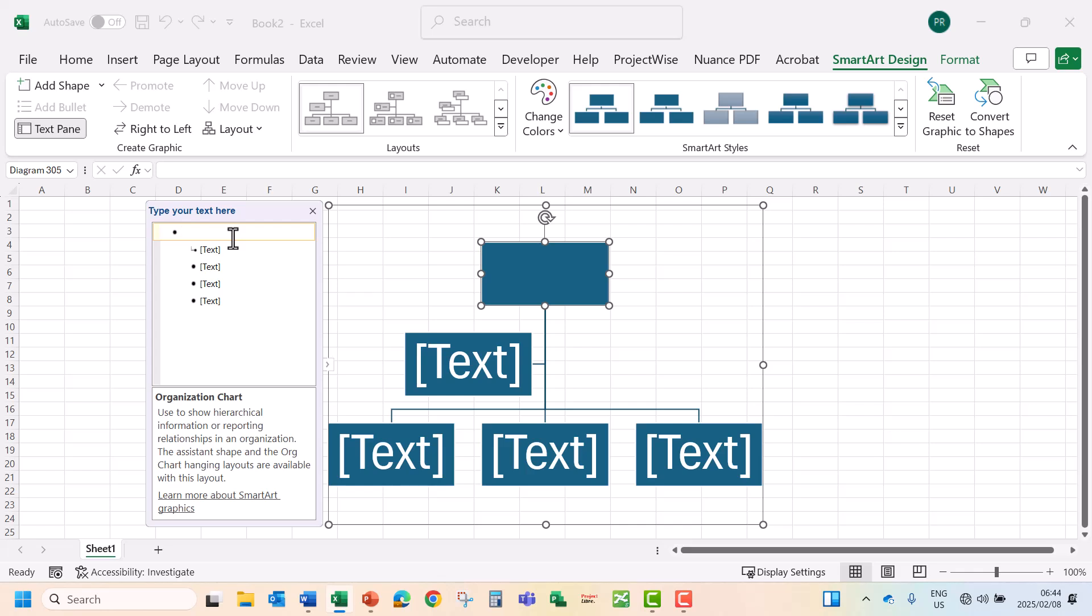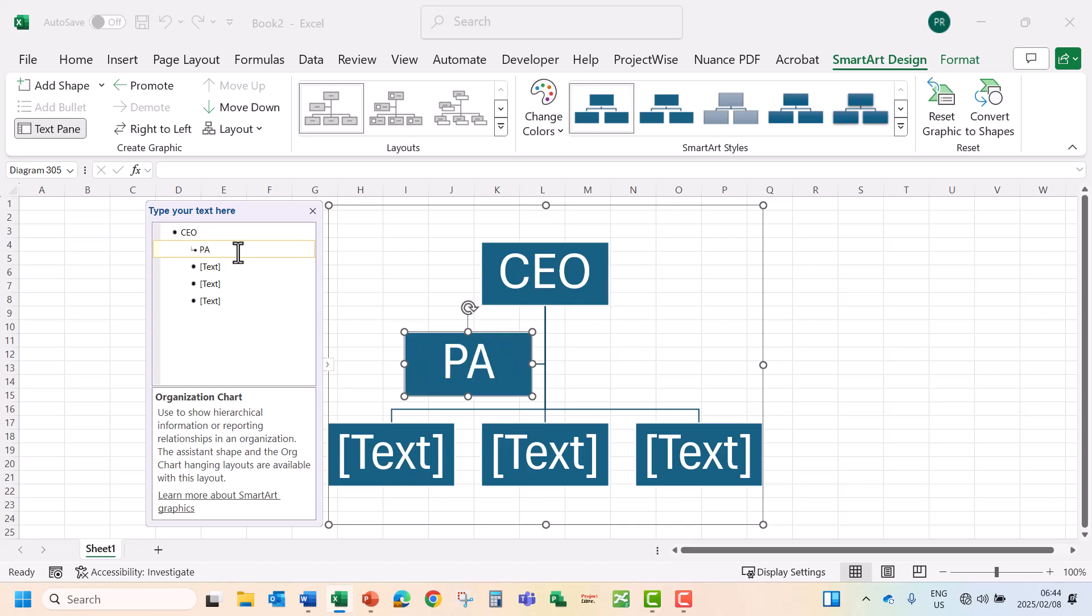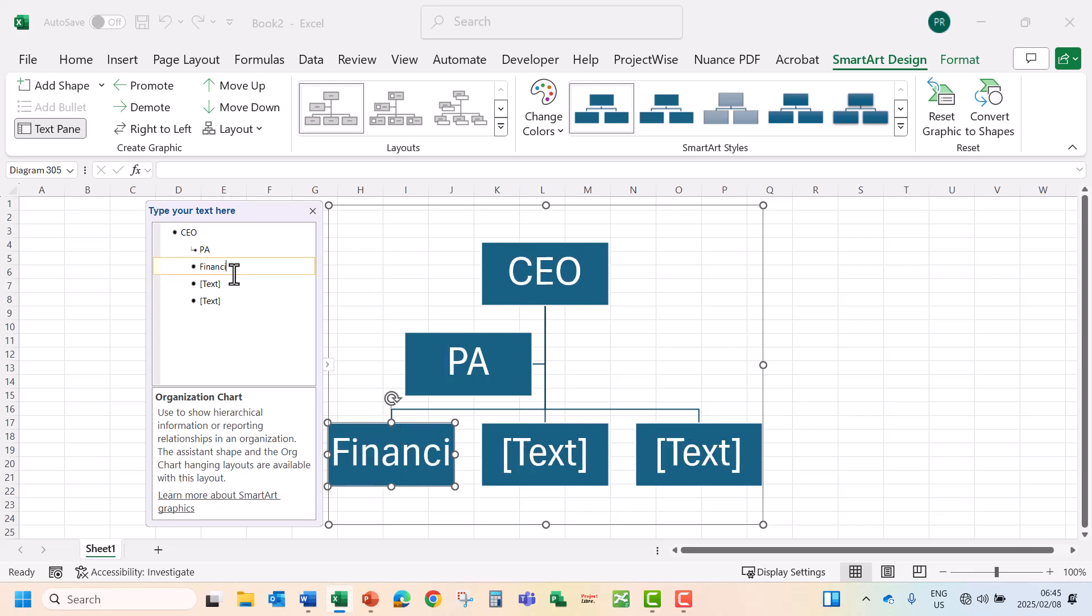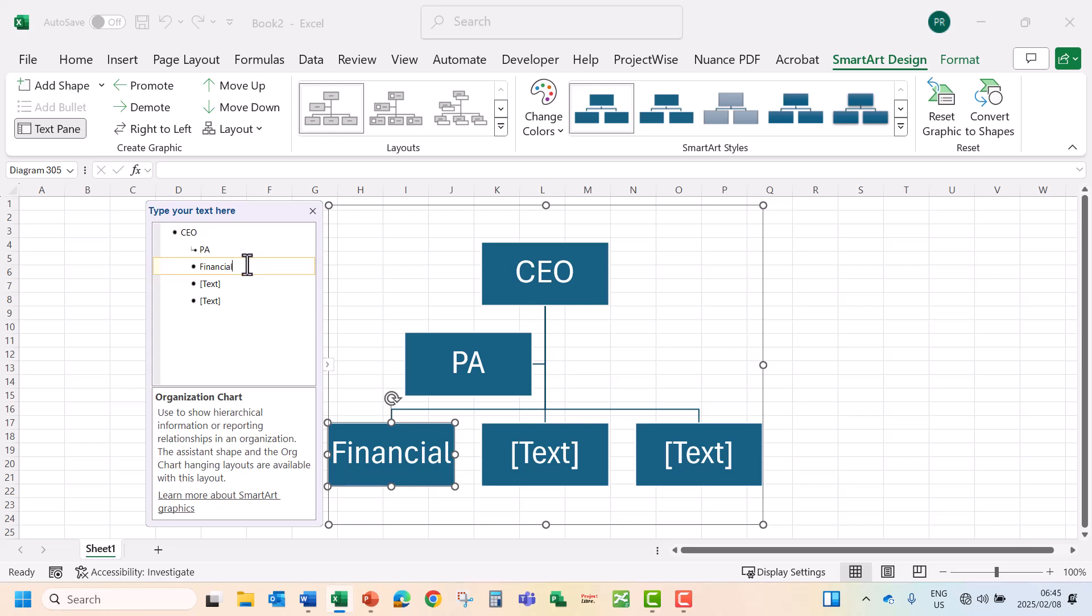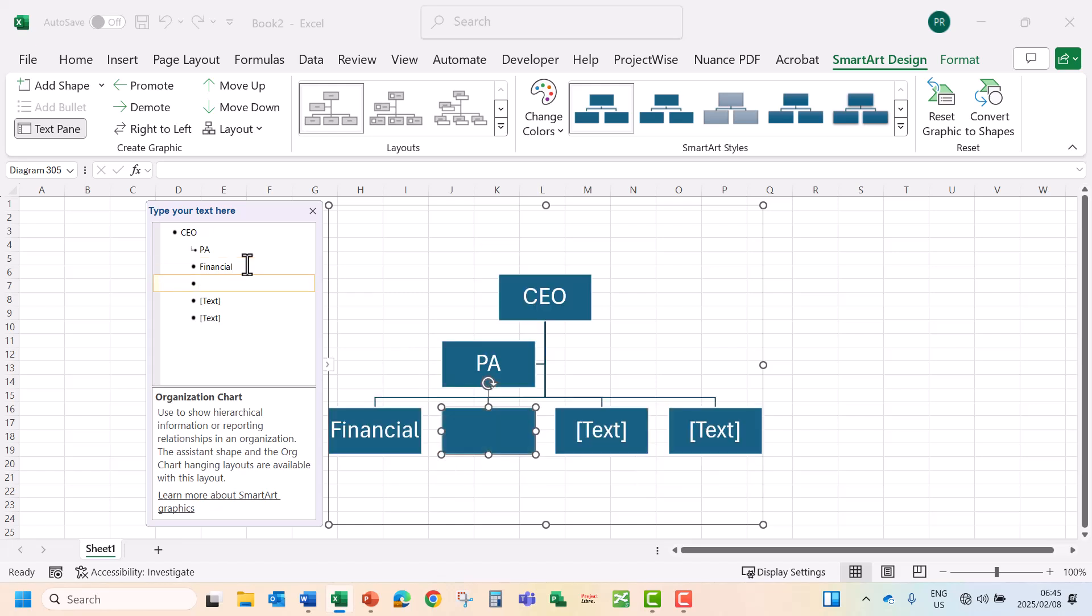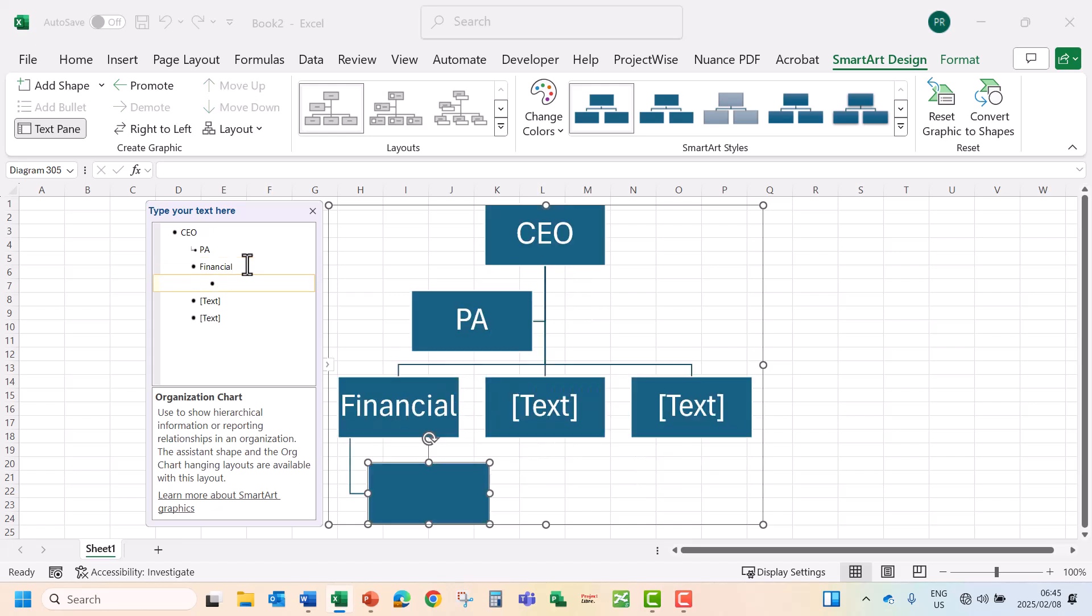On the top level I'm going to add your CEO. As assistant we've got our PA, the CEO has got a PA. We've got our Financial Department. Under the Financial Department I'm going to add a Financial Manager. I'm going to click enter and then tab on the keyboard to go to the next level.